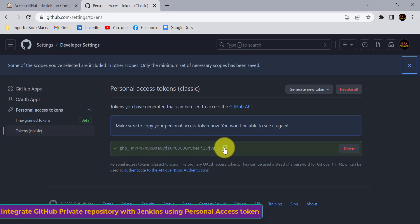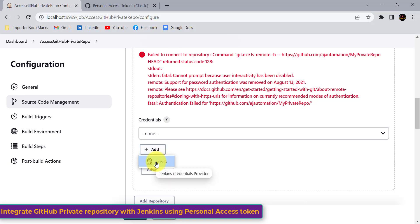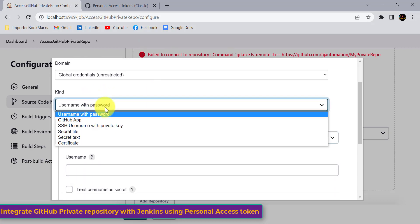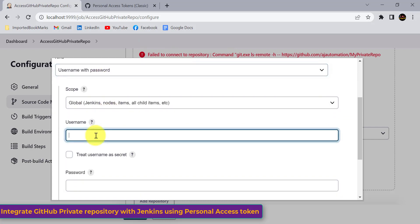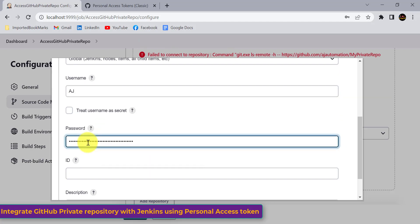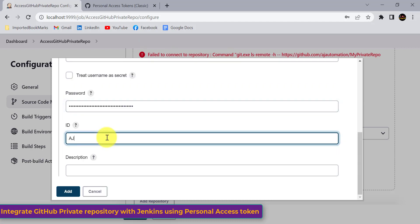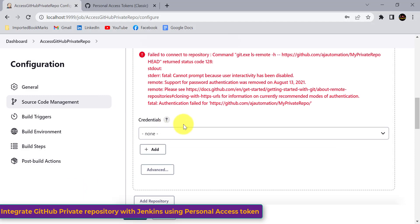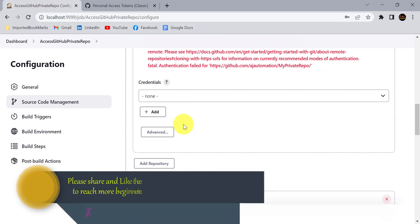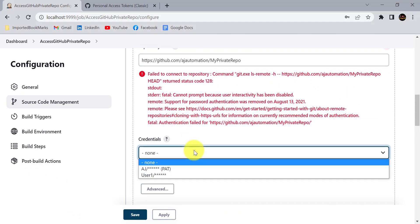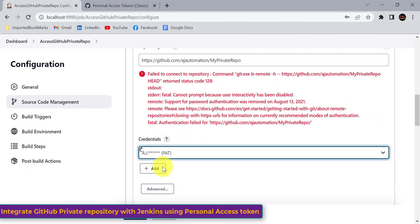Copy the value of your token, then go back to your Jenkins job and click the Add button and select Jenkins. We need to add our token as a password for a user. Select Username and Password — it is selected by default. In the username field, provide a name, for example 'aj'. In the password field, paste the personal access token value. In the ID field, give 'aj' and in the description say 'personal access token'. Click Add. Now select that user from the dropdown — click on 'aj'.